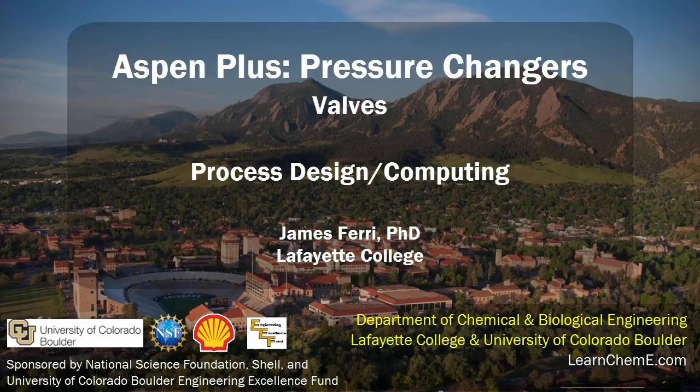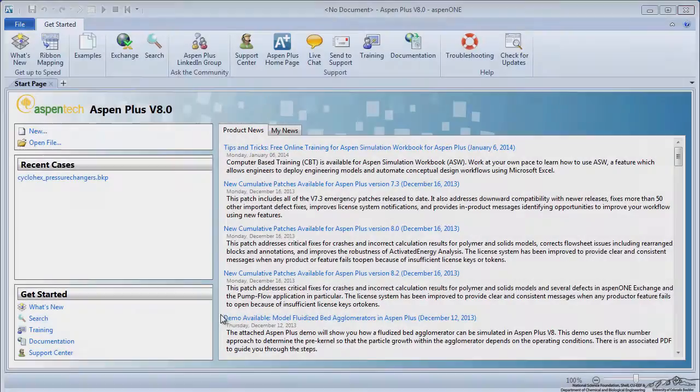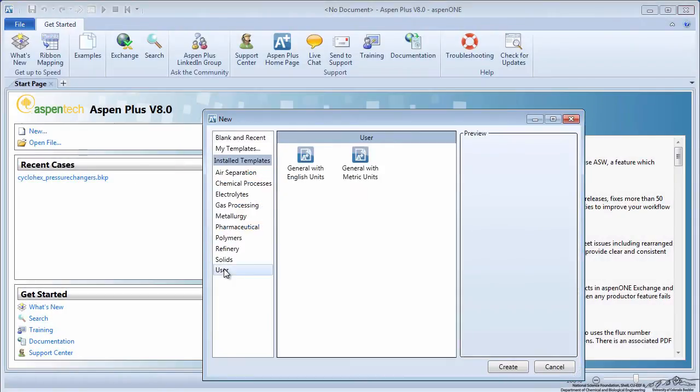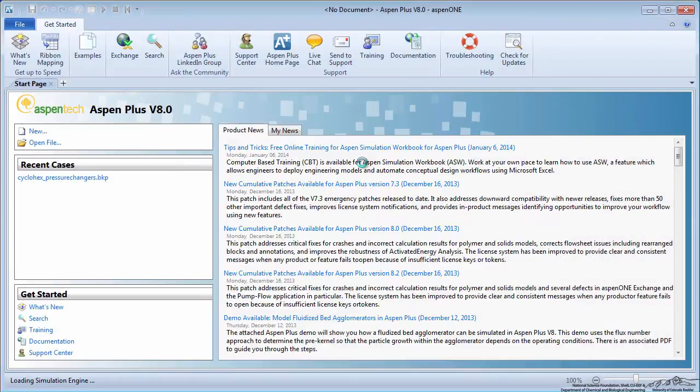This screencast will detail how to simulate a valve in Aspen Plus software. To begin, create a new simulation with metric units.